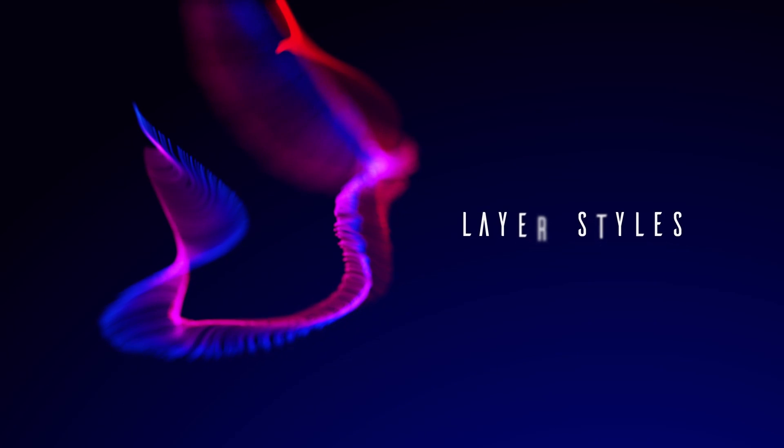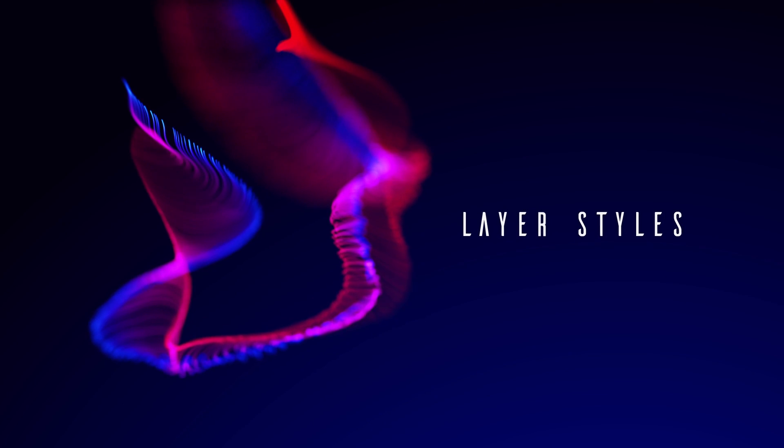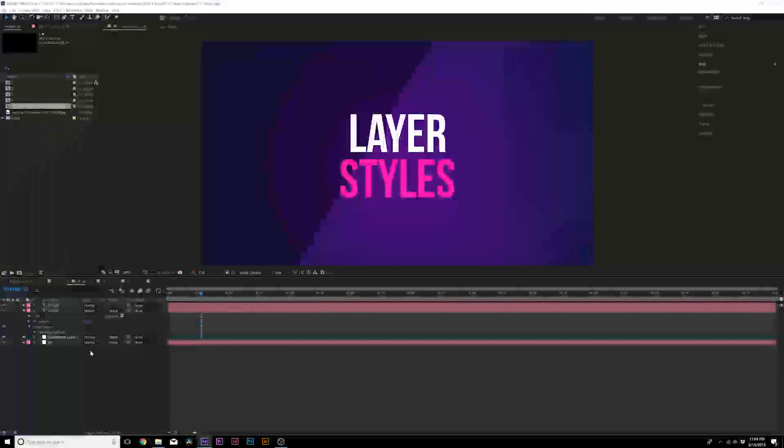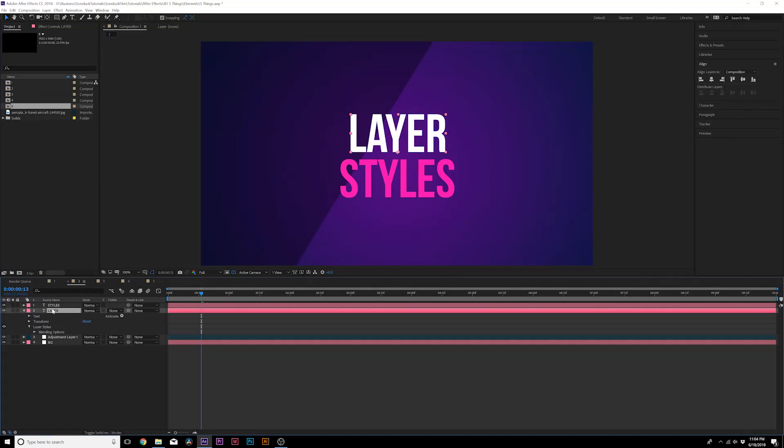All right, you created a title. It's very boring. You don't know what to do. Well, guess what? Just like Photoshop, there's layer styles.